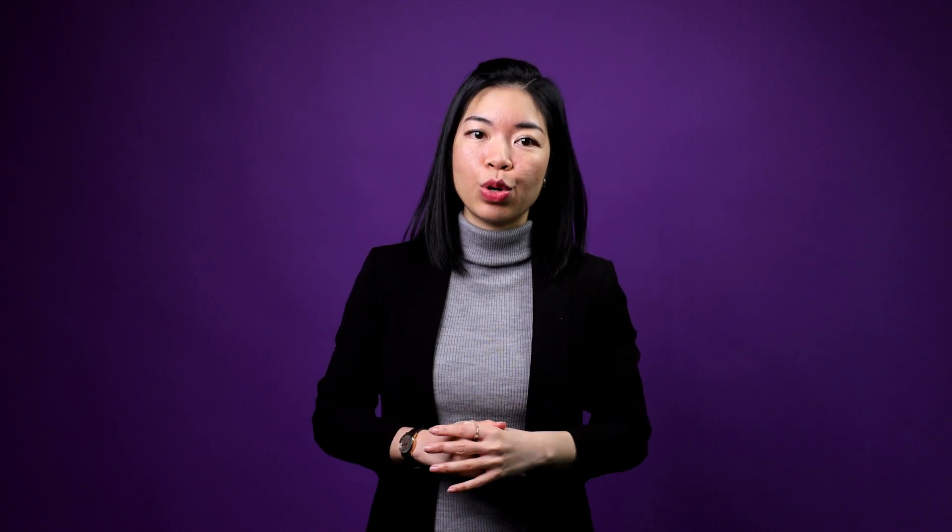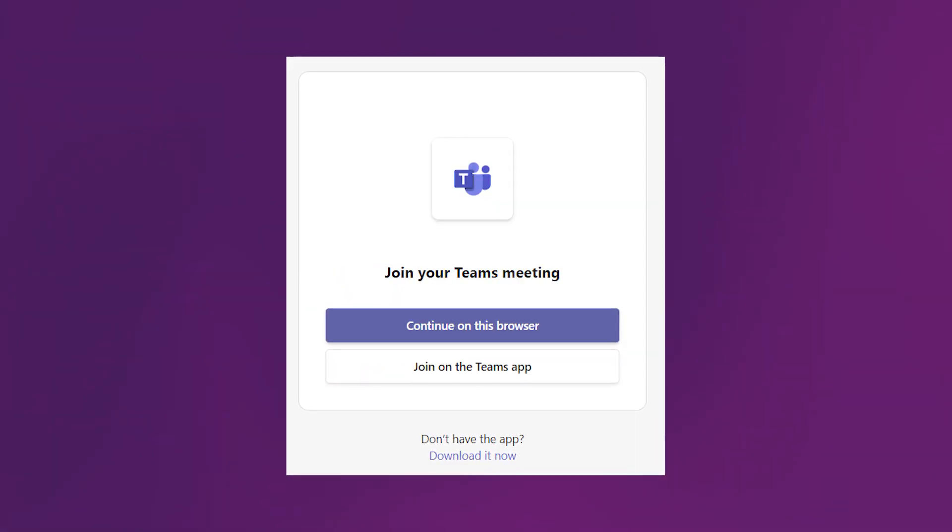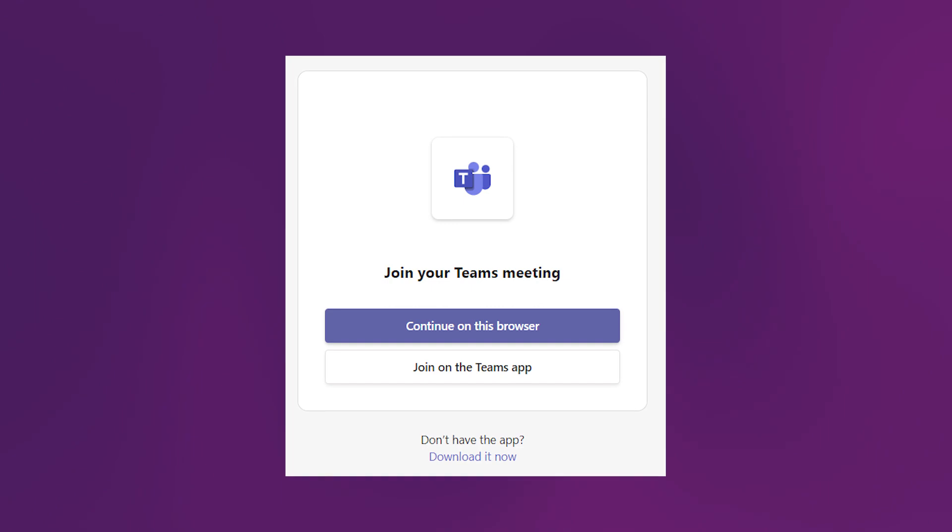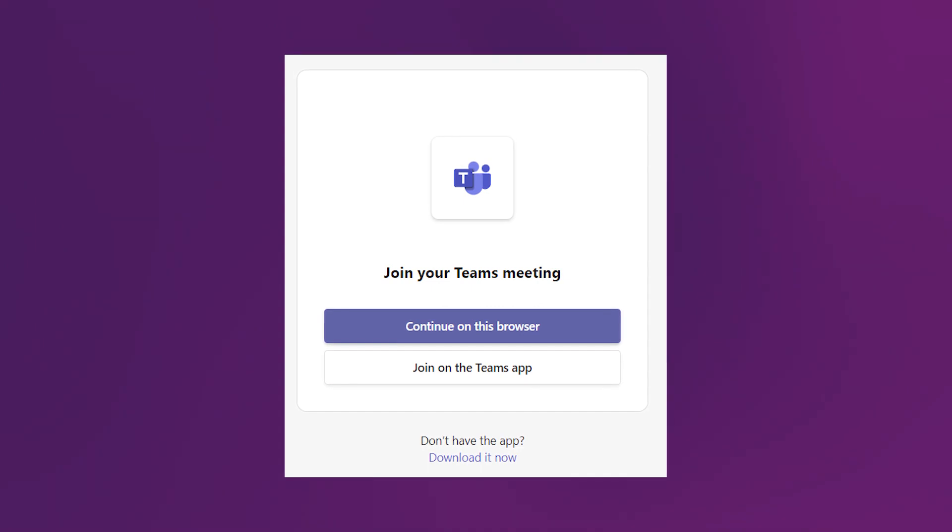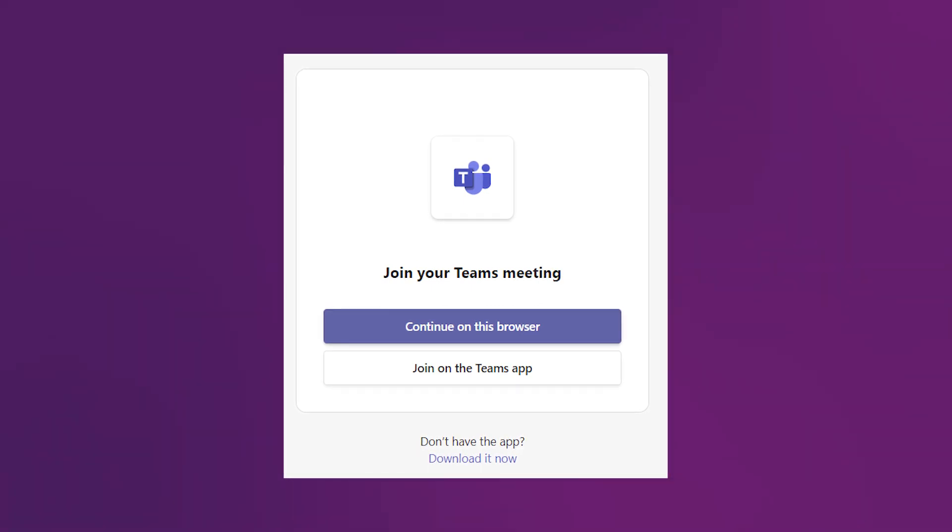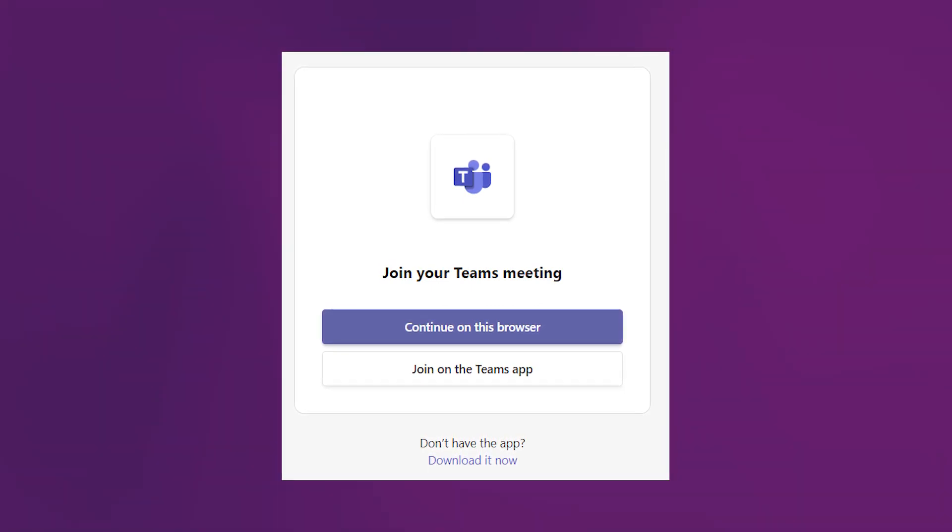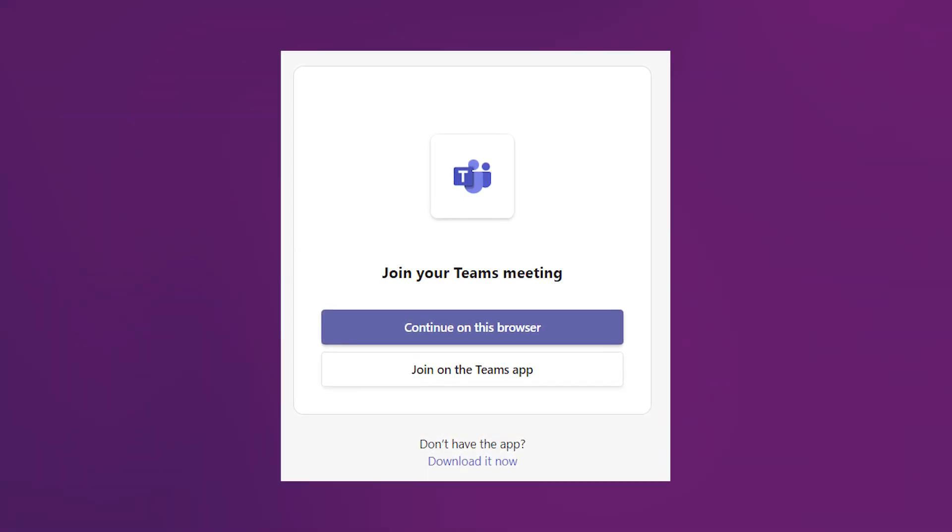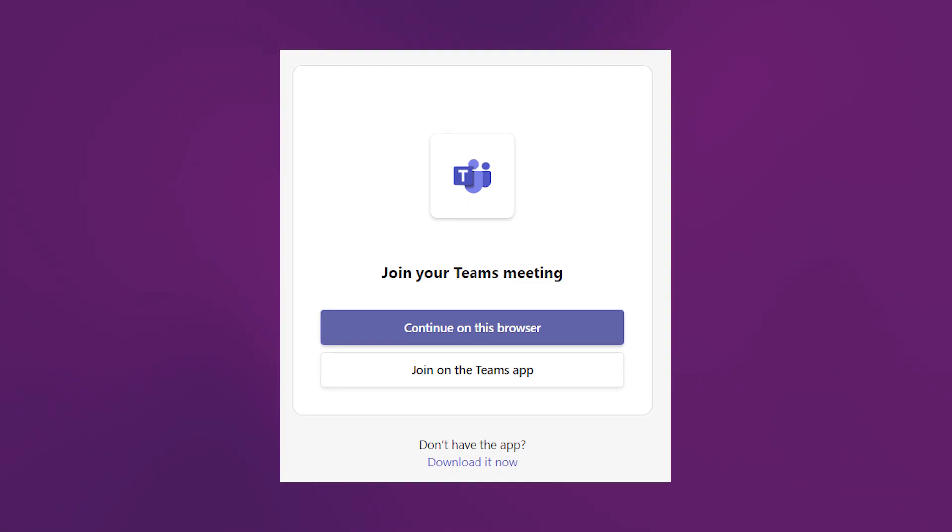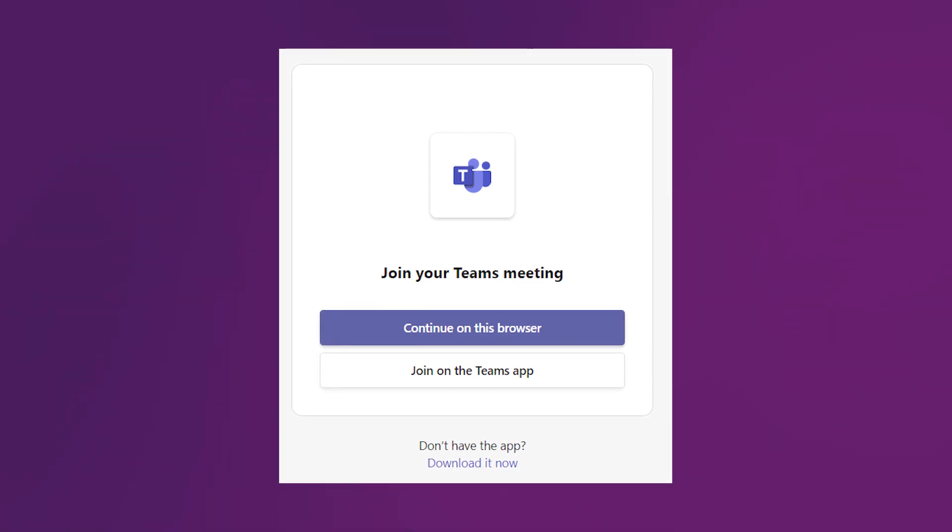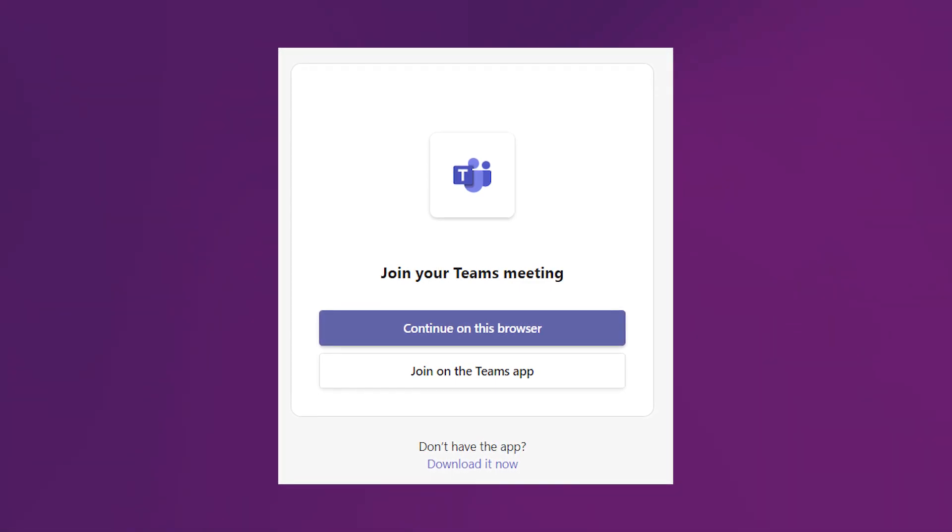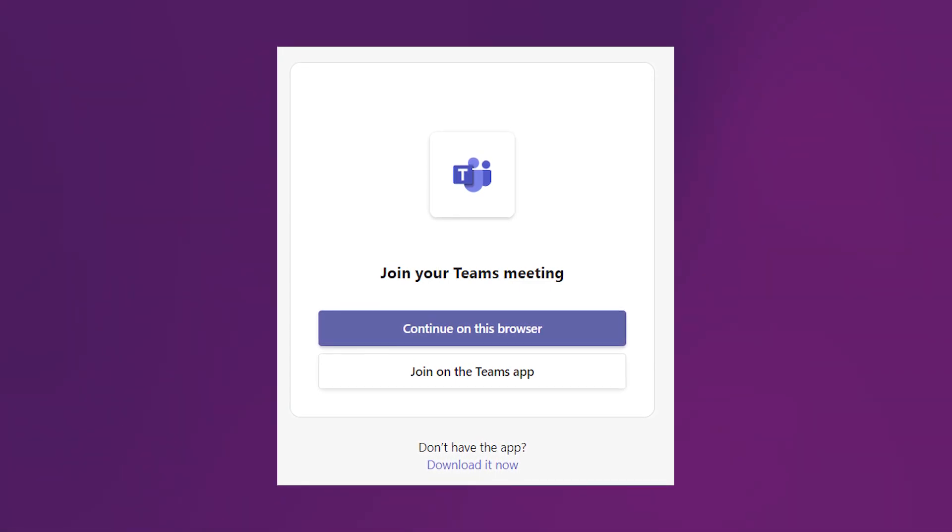Here at CCTB, we deliver our classes both online and on-site. So, the first tab in your Canvas course is the link for you to join your online classes via Microsoft Teams. How to use the link? Just click on it and you will be brought to Microsoft Teams. You will be asked to use Microsoft Teams on the browser or the Teams app.